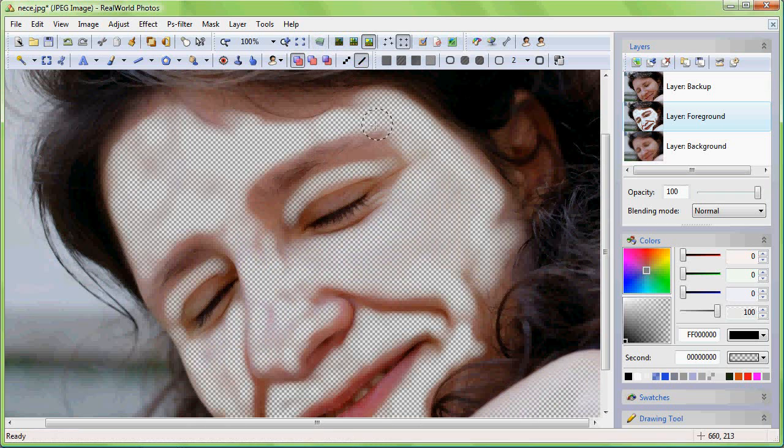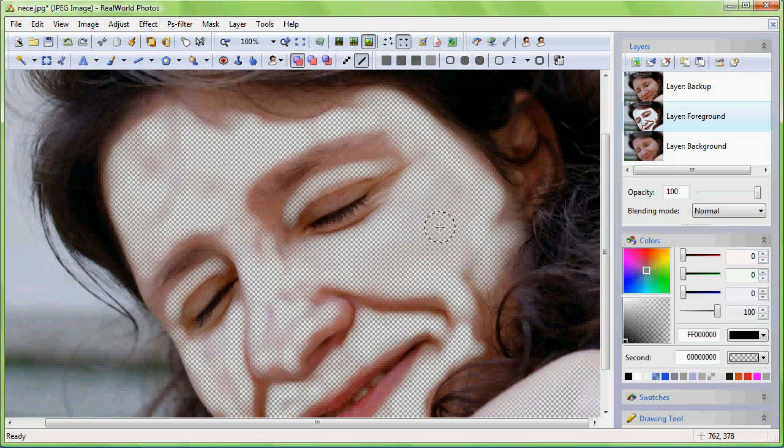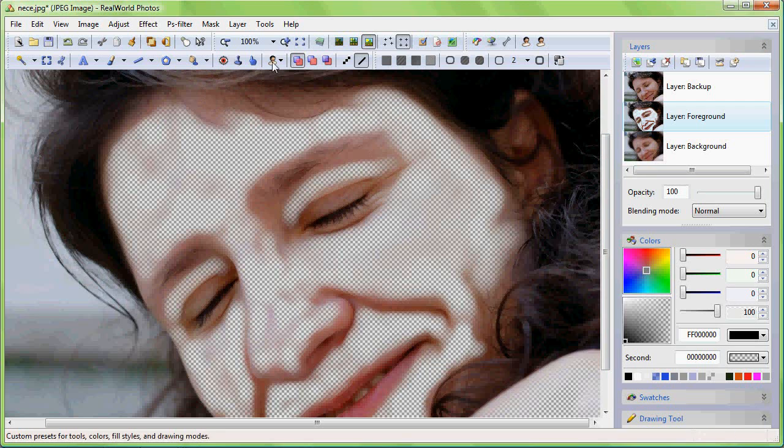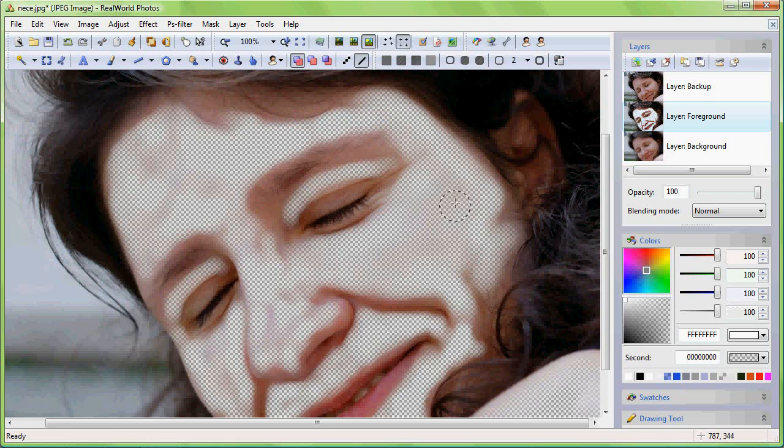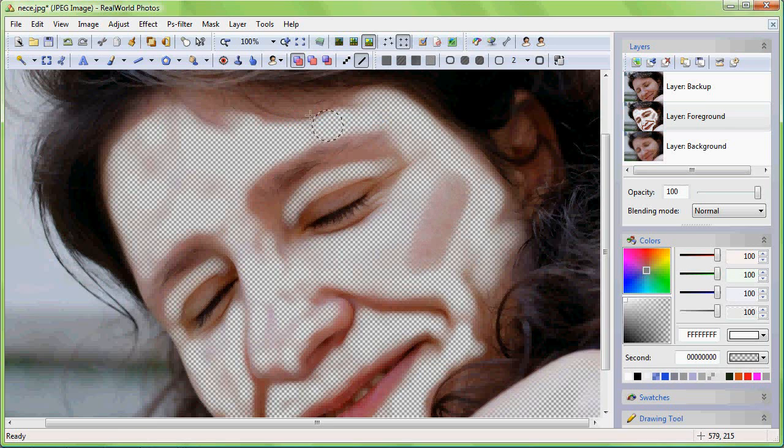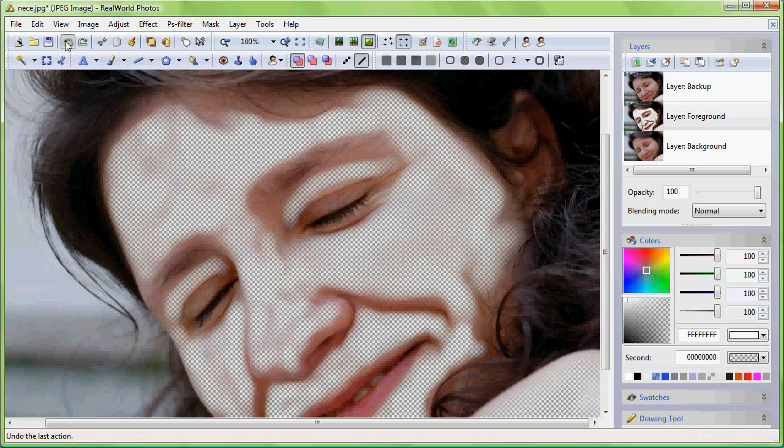By clicking on the Show Final Image button in the toolbar, we switch between viewing the current layer and all layers. As you can see the holes made to the current layer. The Decrease Opacity tool has a sibling that can revert its effects.